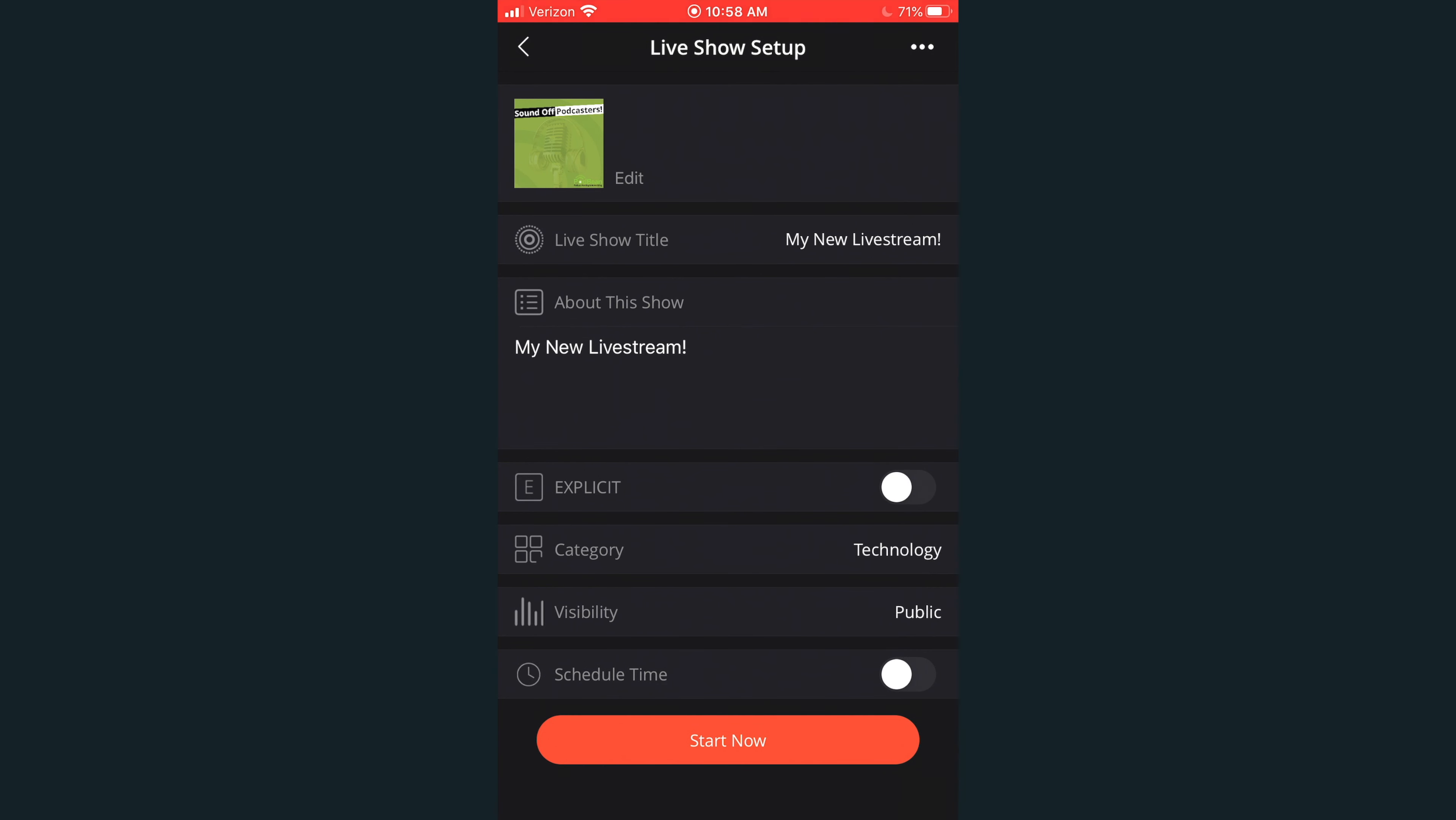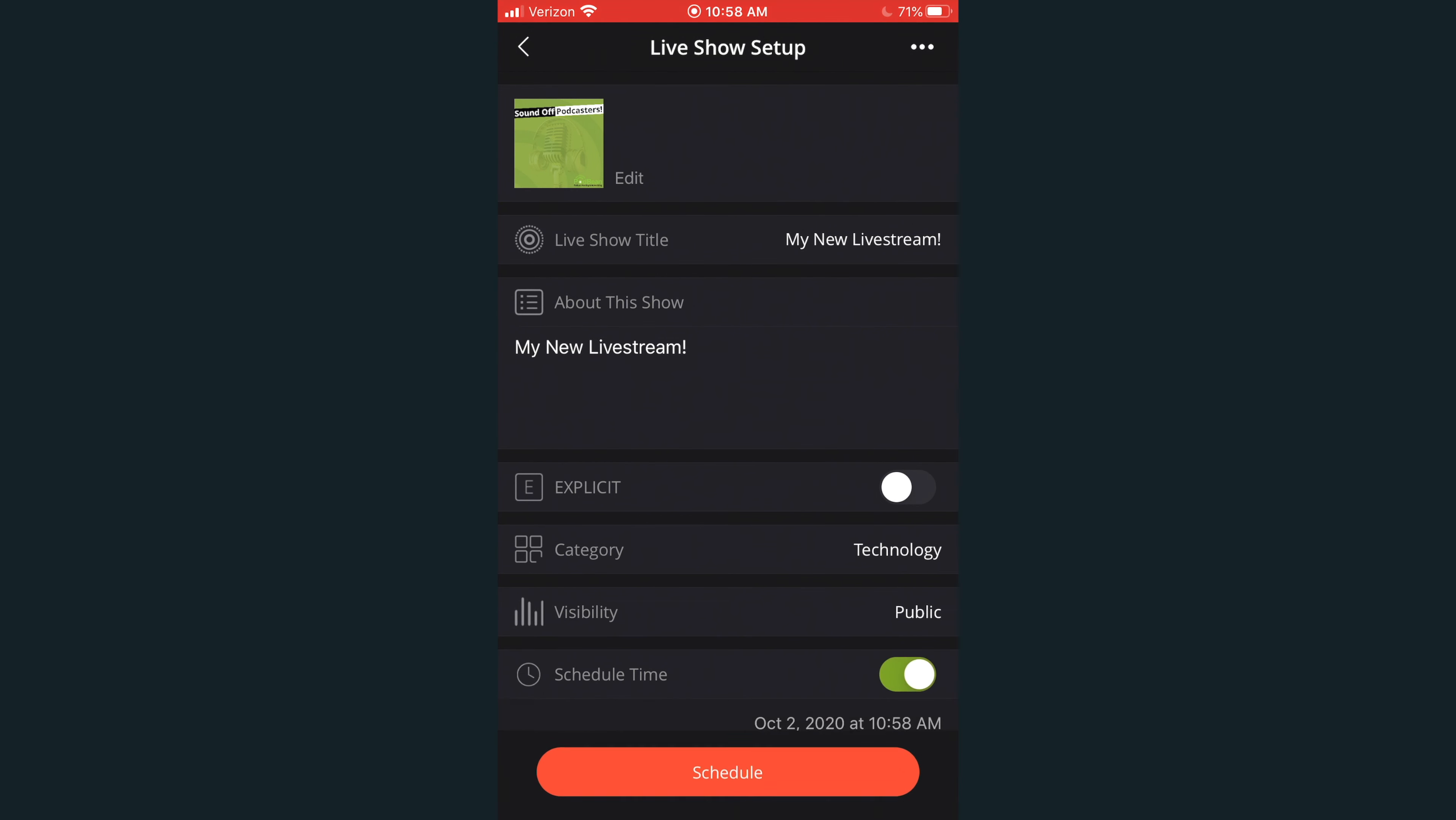If you click the Start Now button, you'll be directed into the Podbean live stream interface to start your live stream. For now, let's click on the Schedule Time slider.